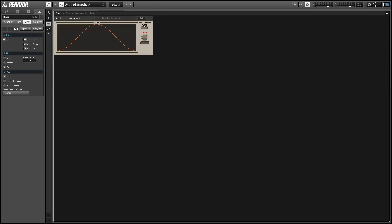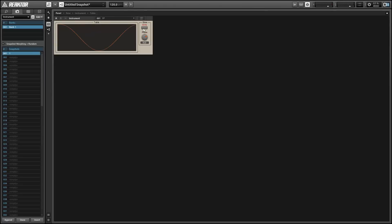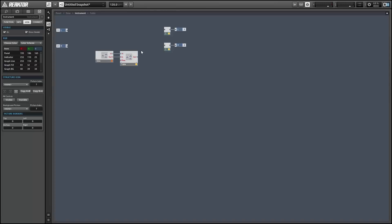To use as an example, I have this simple event table that's storing a sine wave offset by a phase value. You'll see that if I save a few snapshots and then recall them, the data in the event table is not being recalled with the snapshots. This is a problem for using event tables because it really hinders what you can do with them.